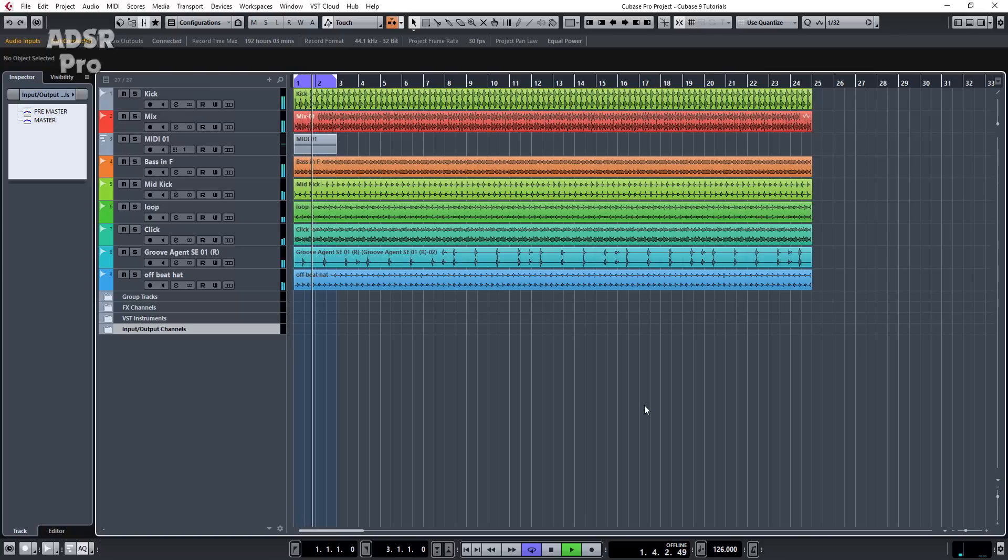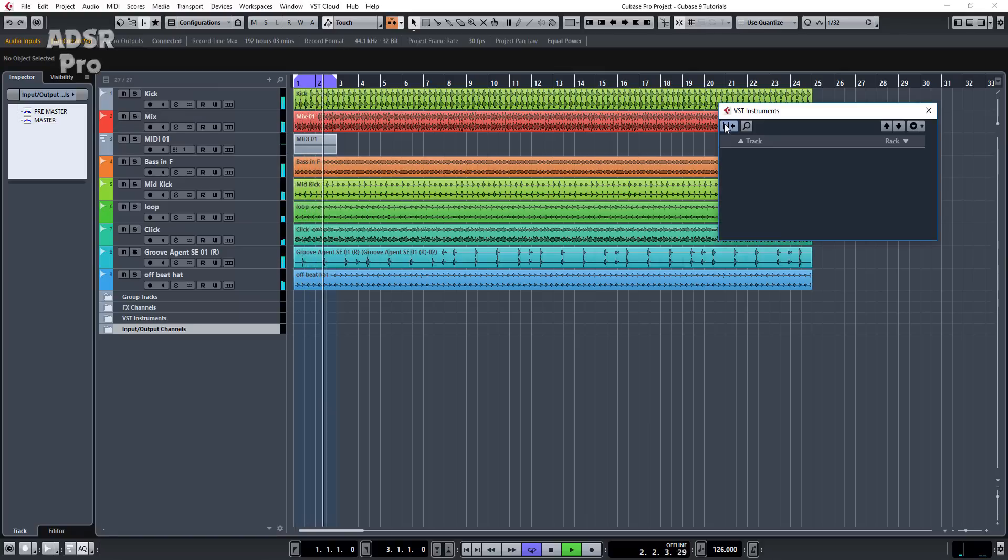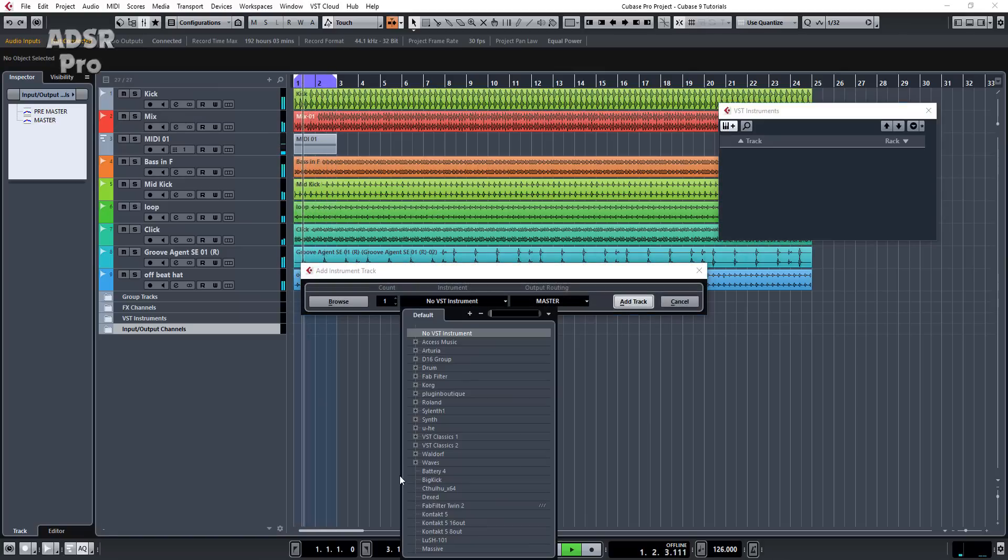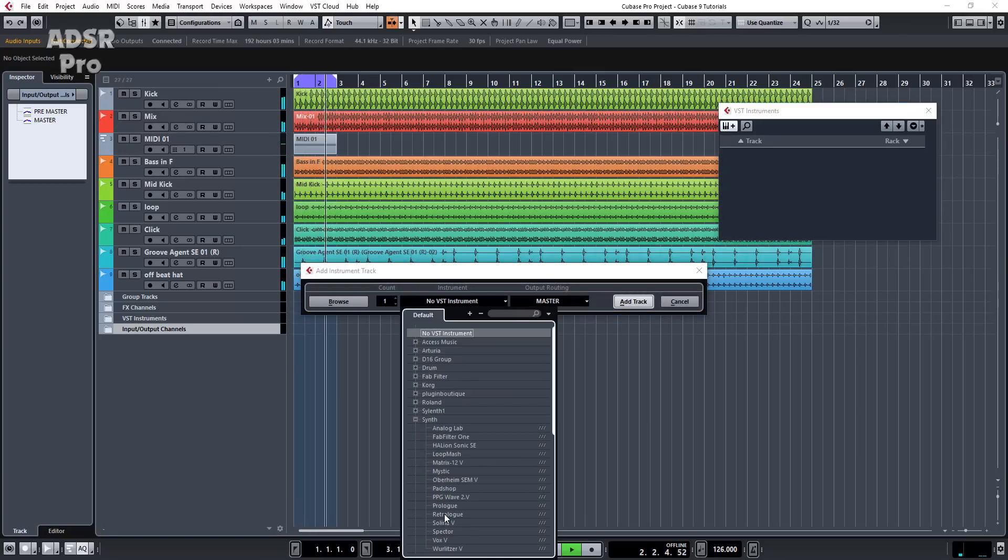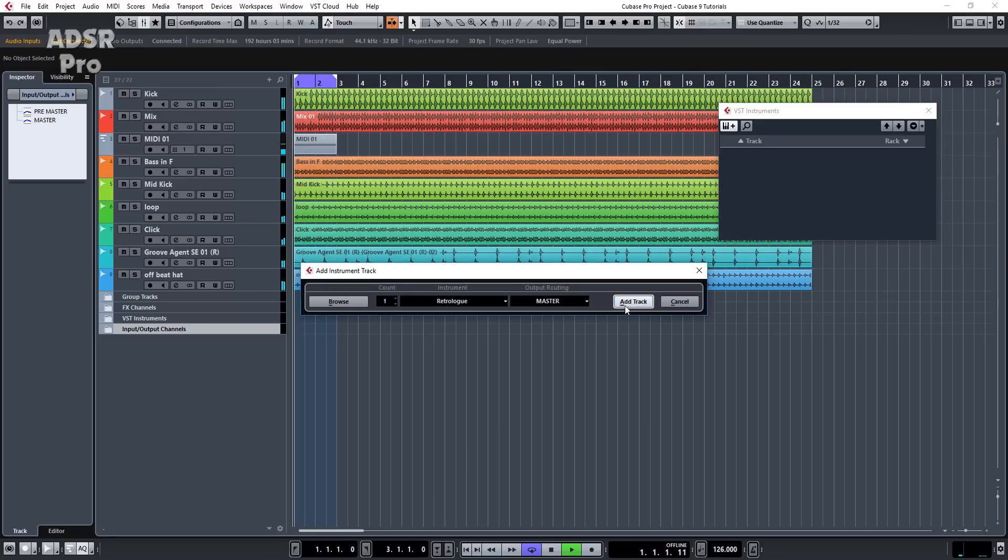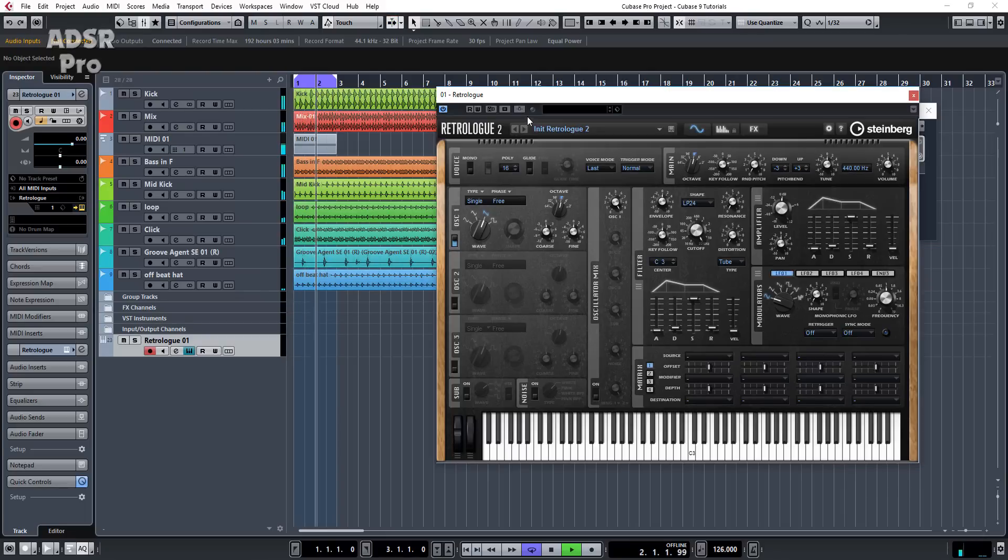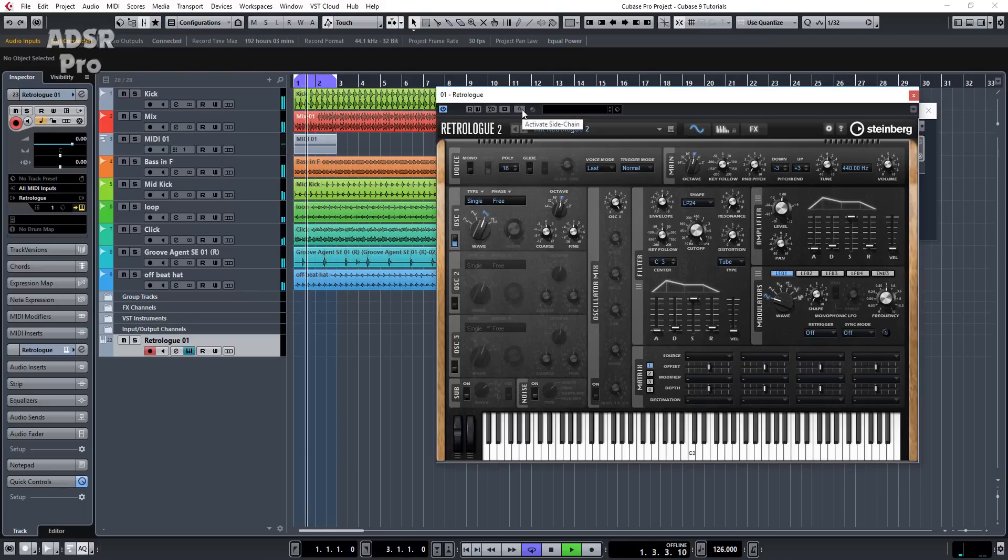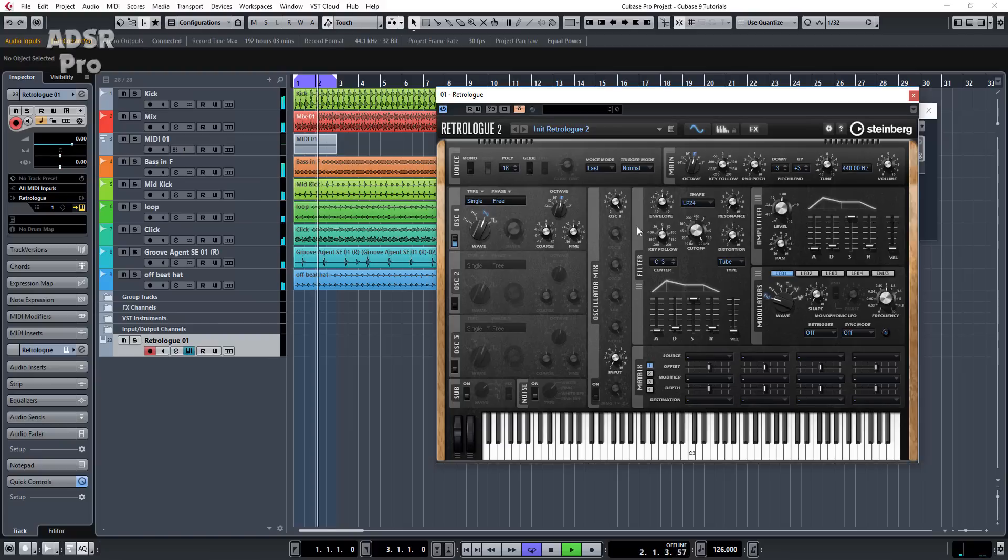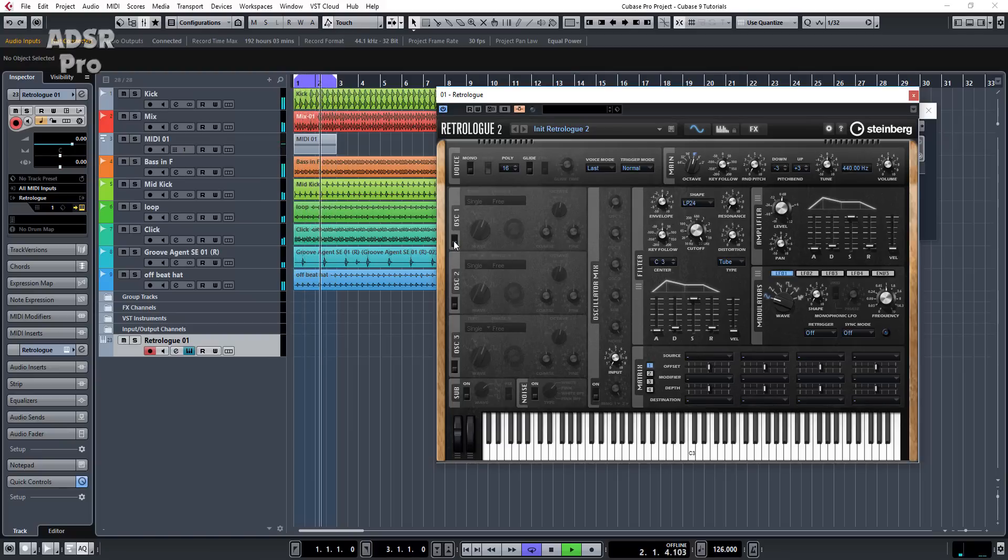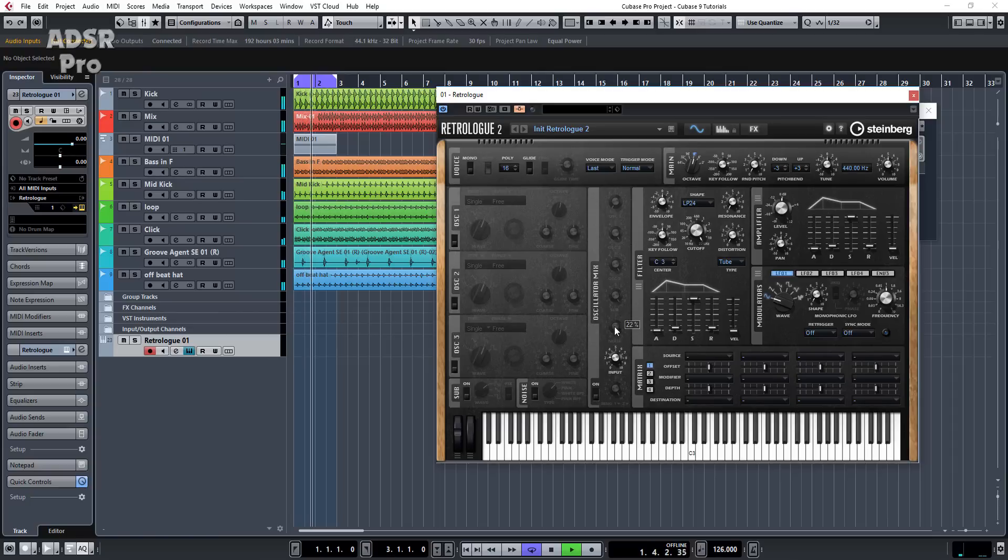What we need to do is we're going to create a Retrologue. So I'm going to go to VST instruments, synth, Retrologue, add track. And what we're going to do is activate the sidechain input of this synth. Now what we can do is turn the oscillator down or turn the oscillator off, depending on what you prefer to do. And what we're going to do is turn the audio input up.